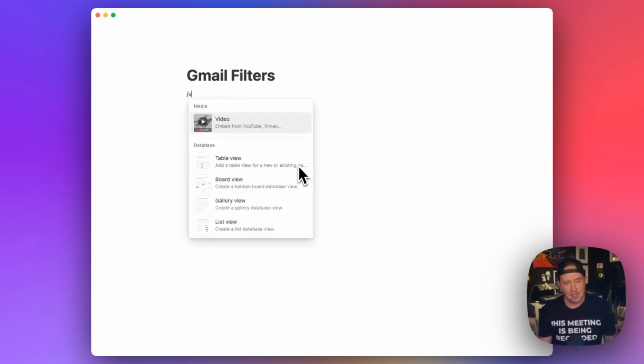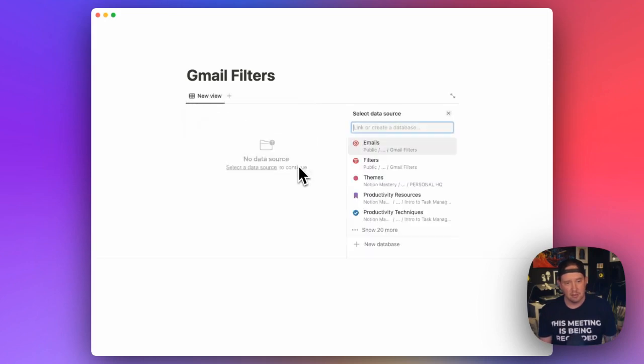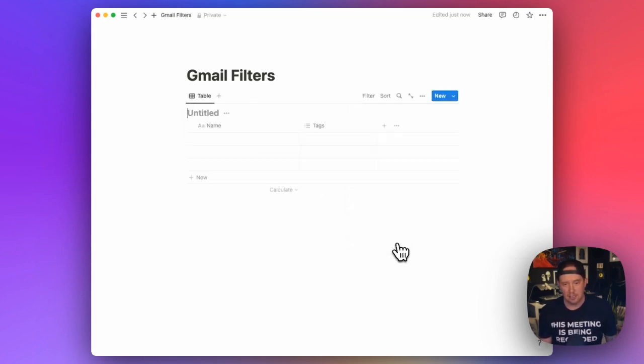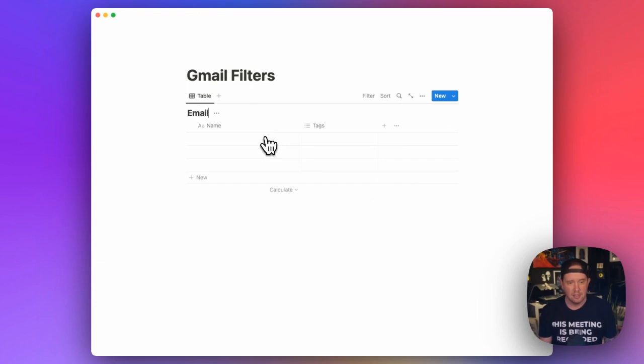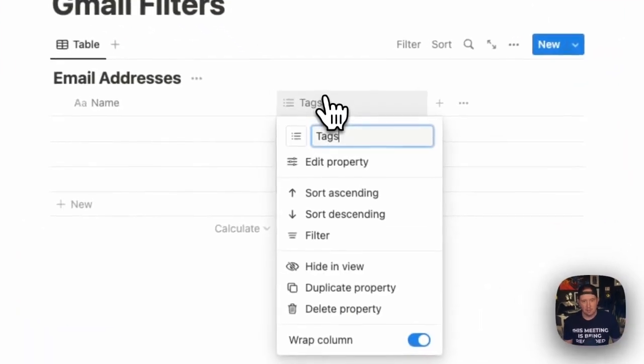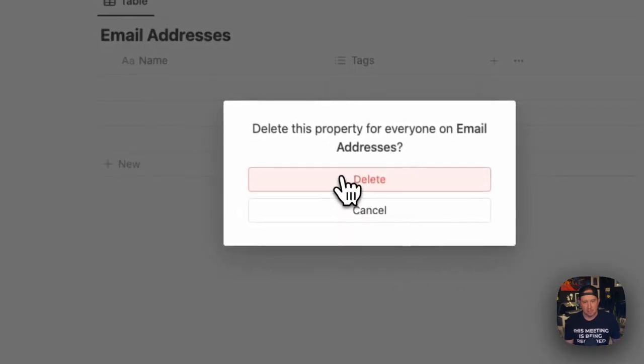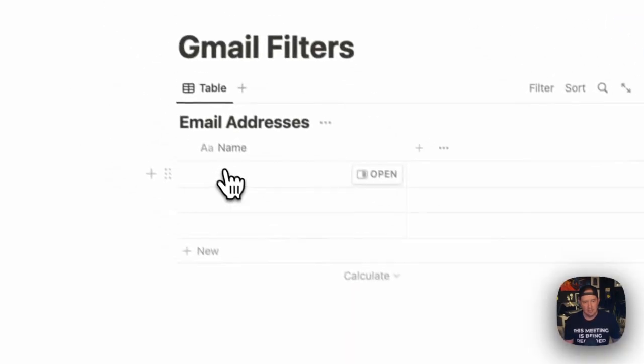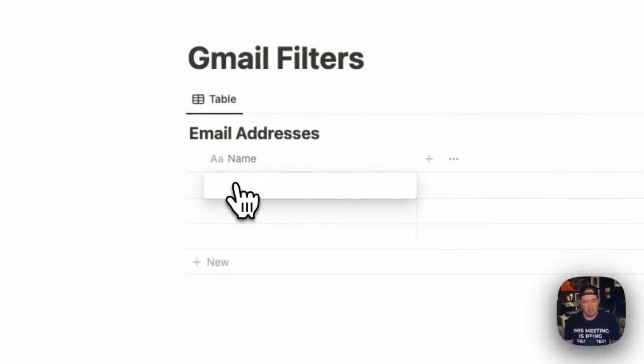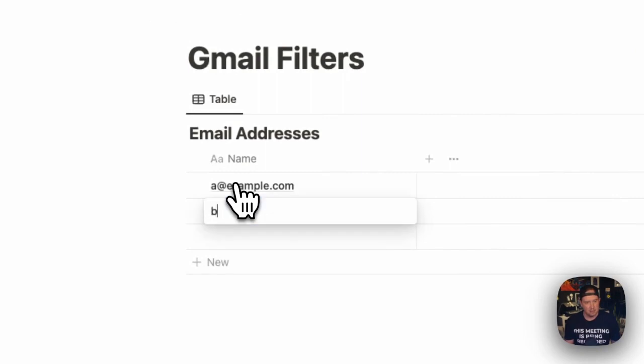Let's dig in and start by creating a new table view. So I'm going to type slash, and I'm going to type V to get to the views, put in the table there, and let's make a new database and call this email addresses. And I'm going to delete this tags property for now. And we'll put in some example emails here, like we had in our template.